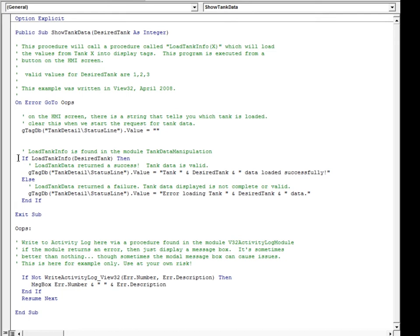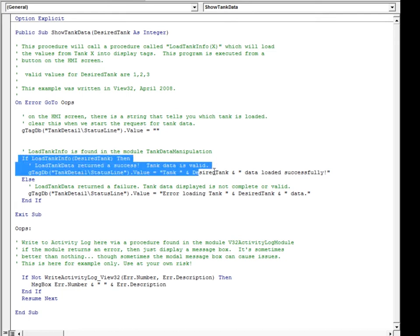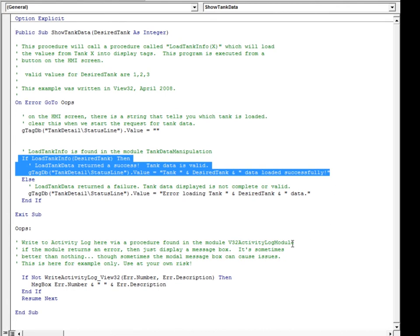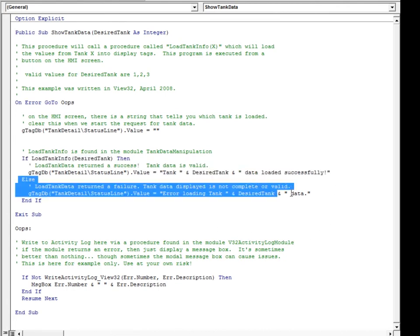The first thing done in the subroutine is to clear the status line value. If the loading of the tank data is successful, a success message is written to the status line. Otherwise, an error message is written to the status line.